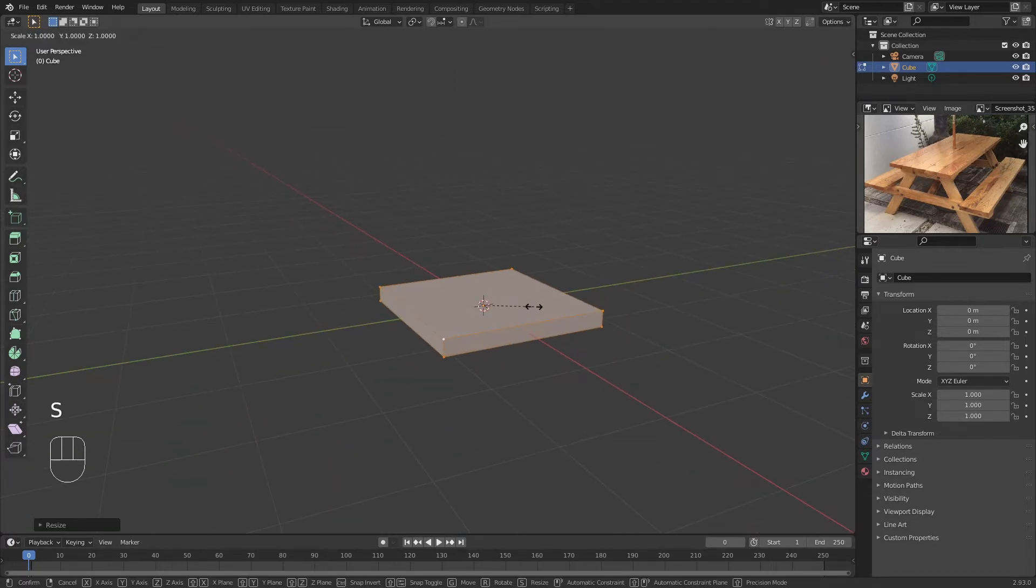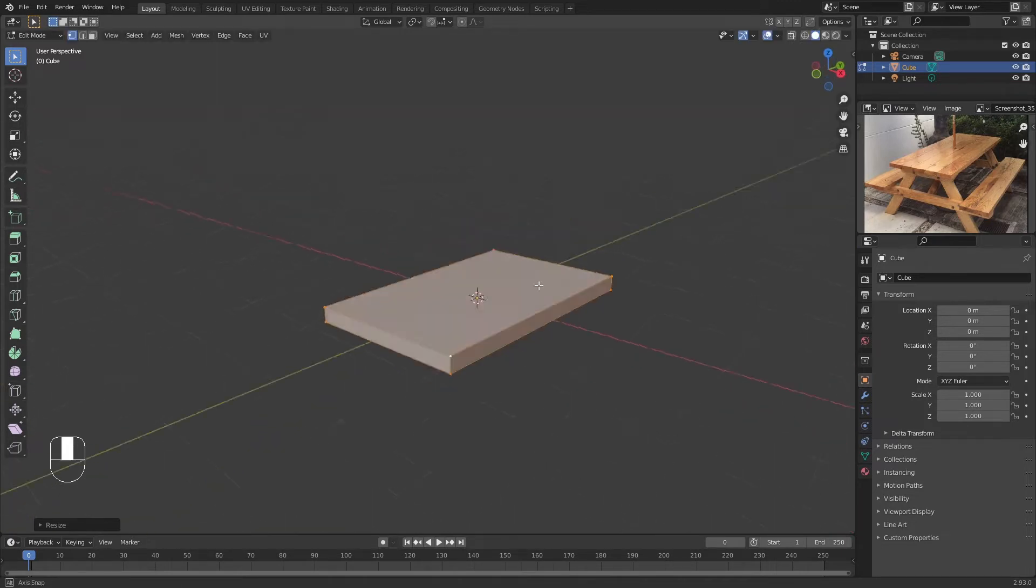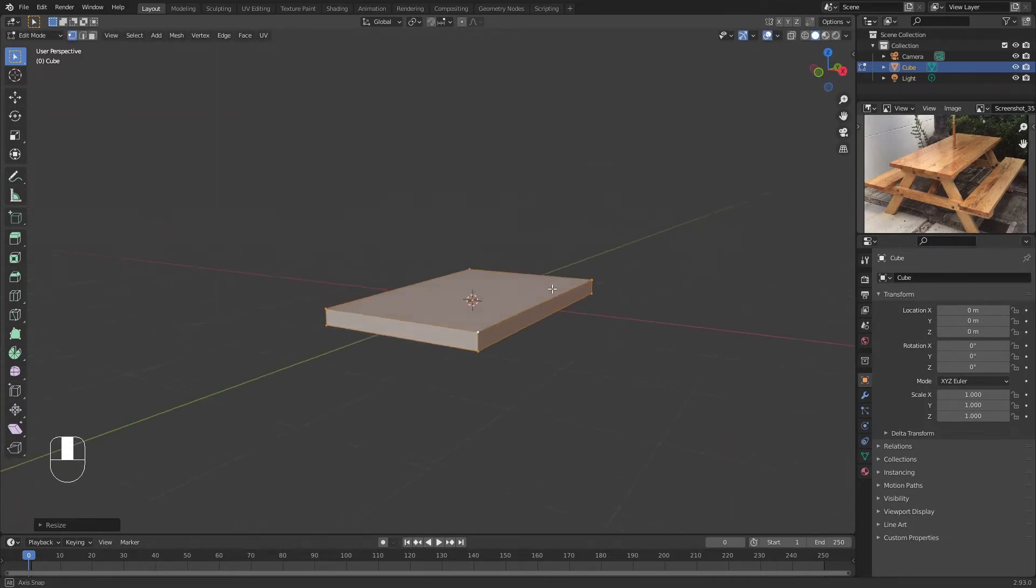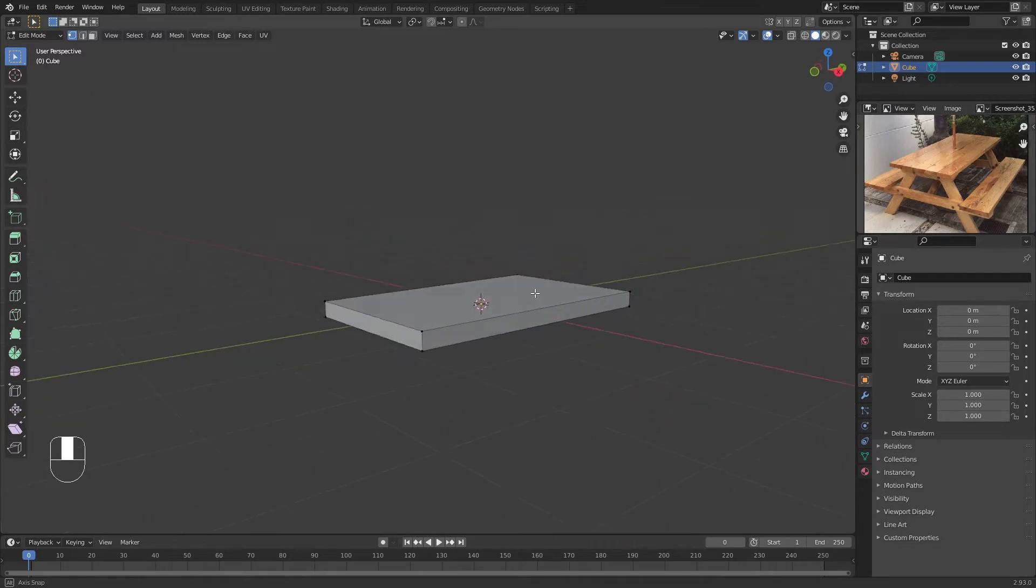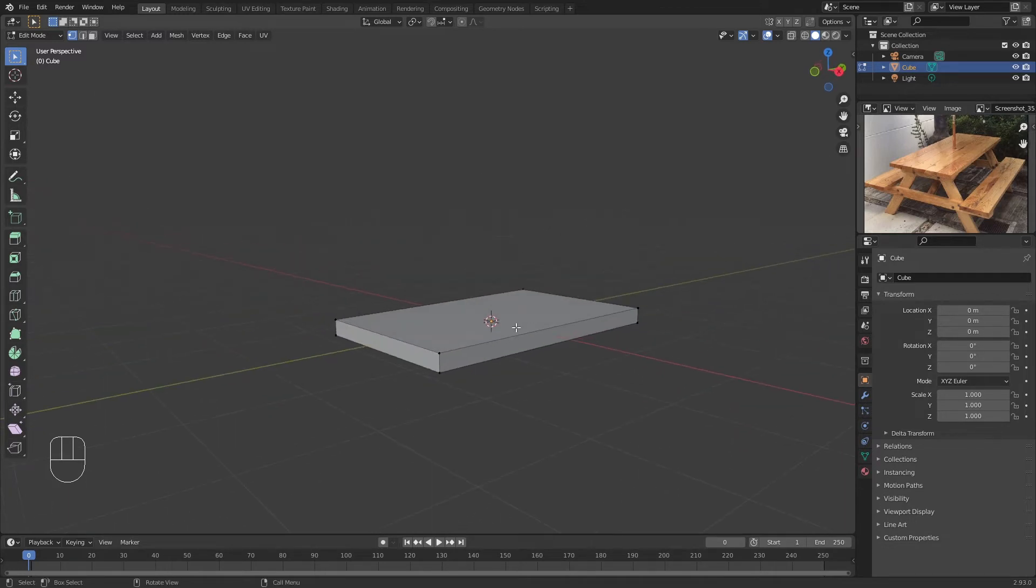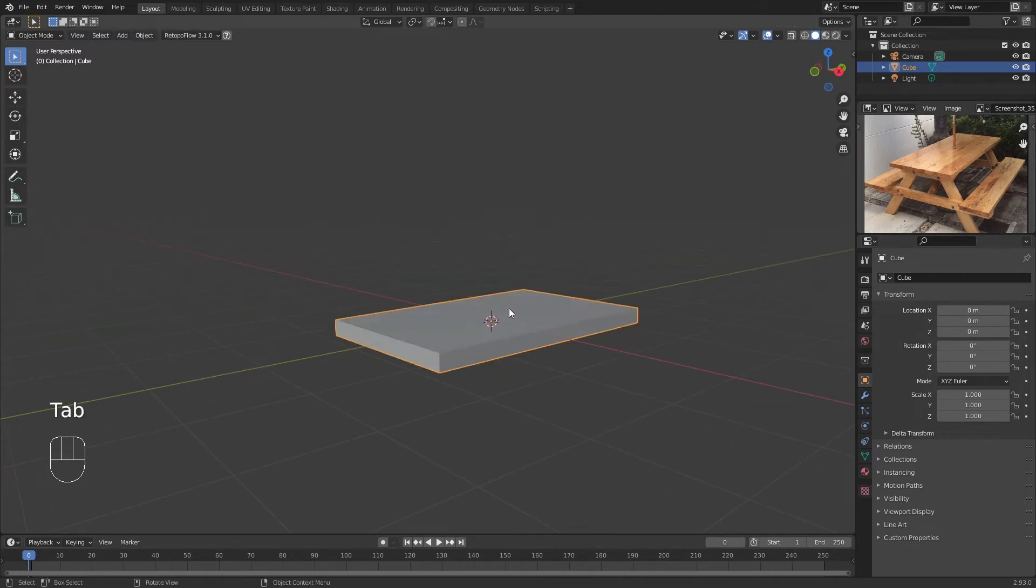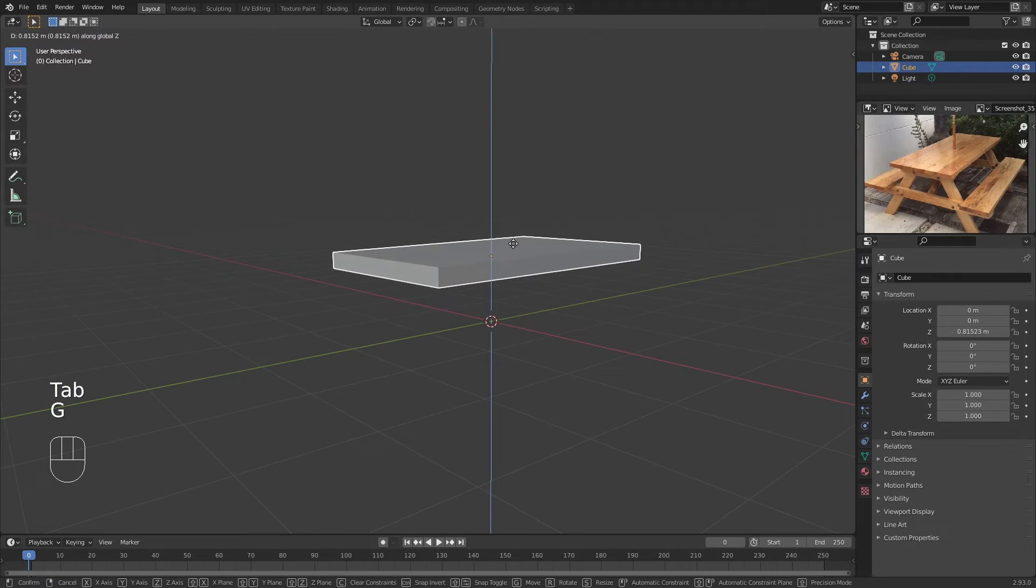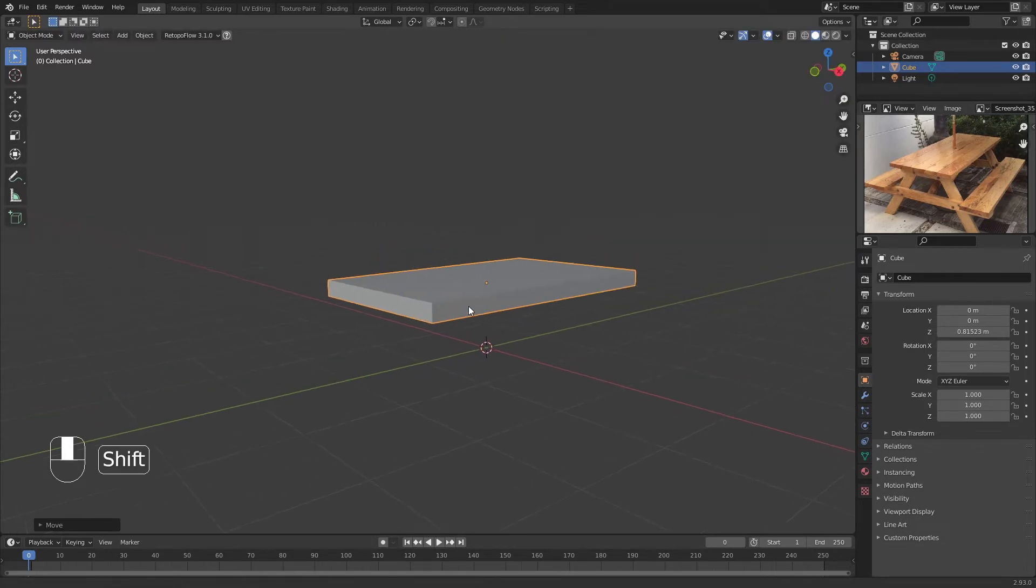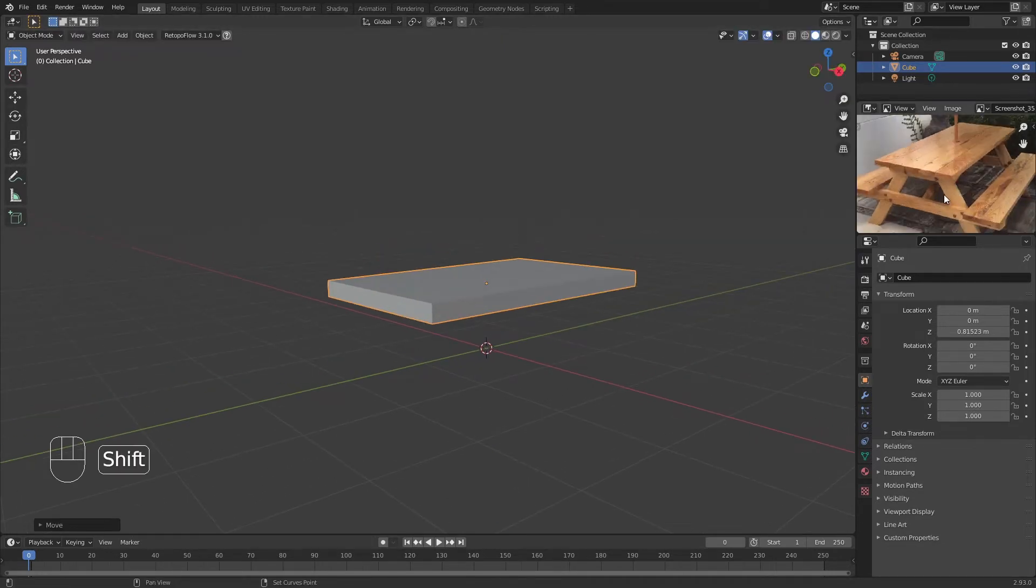Now we want to scale it on the Y to make it longer, like so. We pretty much have the basic shape of the bench already. We're going to go back to Object Mode and bring it up like so.